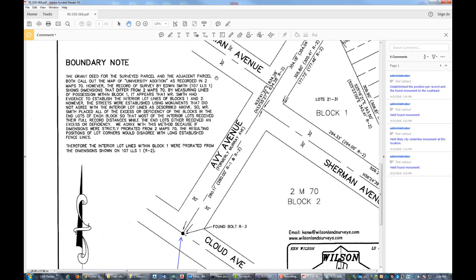Ken's note says: the grant deed for the surveyed parcel and the adjacent parcel both call out the University Edition map in Book 2, Map 70 — the same map our deeds call out. However, a record of survey by Edwin Smith in Book 1, Page 107 shows dimensions that differ from the original subdivision map. By measuring lines of possession within the block, it appears that Mr. Smith had evidence to establish the interior lot lines of Blocks 1 and 2. However, the streets were established using monuments that did not agree with the interior lot lines. Mr. Smith placed all the excess or deficiency in the 'in lots' of each block, so most interior lots received their full record distances while the in lots received an excess or deficiency. Ken agrees with this method because strictly prorating from the original subdivision map would put lot corners in disagreement with long-established fence lines.